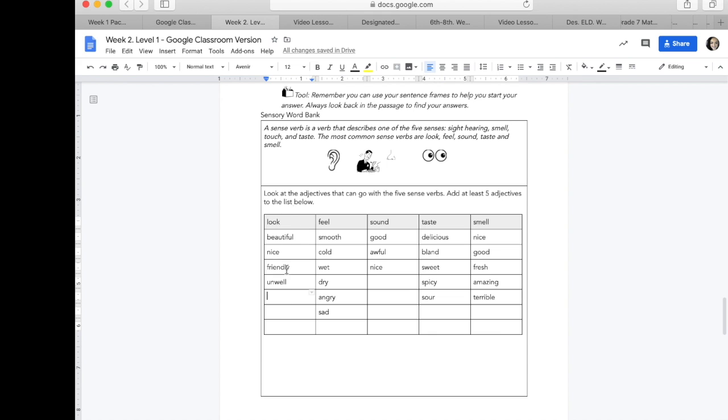So, to describe how Roger looks, one adjective I can use is tall.